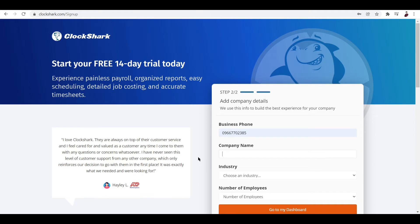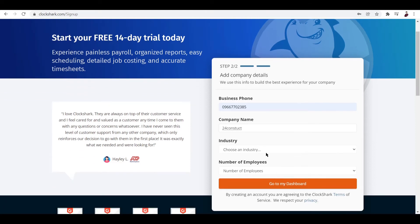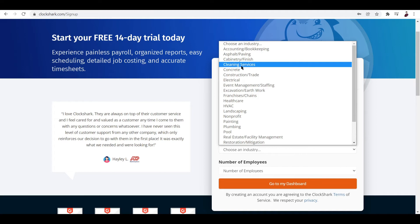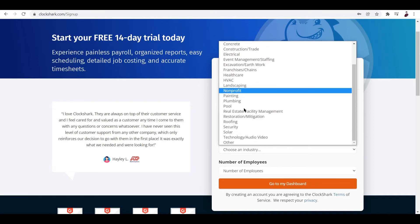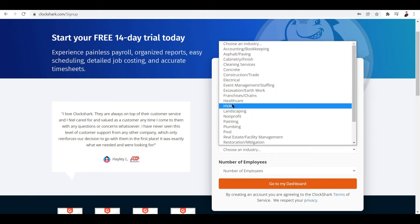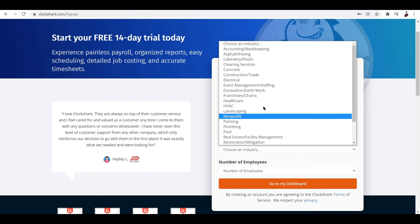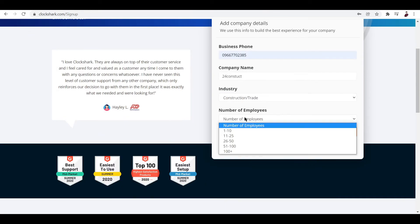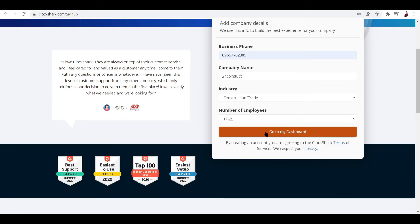Let's try and click on the industry. Is there interior design? Construction or Trade, that's enough. For the number of employees, let me choose 11 to 25.